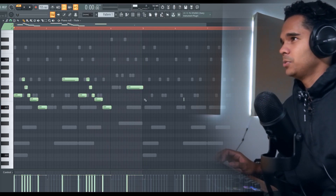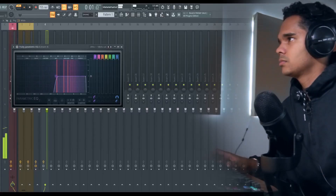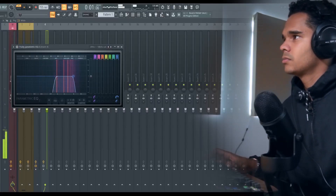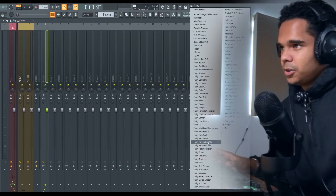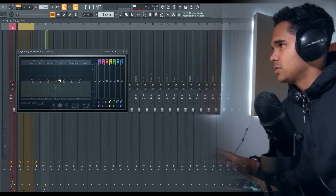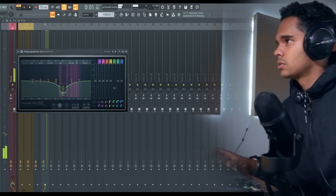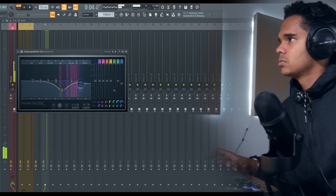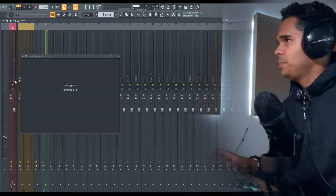Just super simple, nothing too crazy with that. Just going to EQ some stuff out first, get rid of some of the top end. Okay, let's add another EQ and soften it up a little bit — this midsection right here is really harsh. Okay, half time.